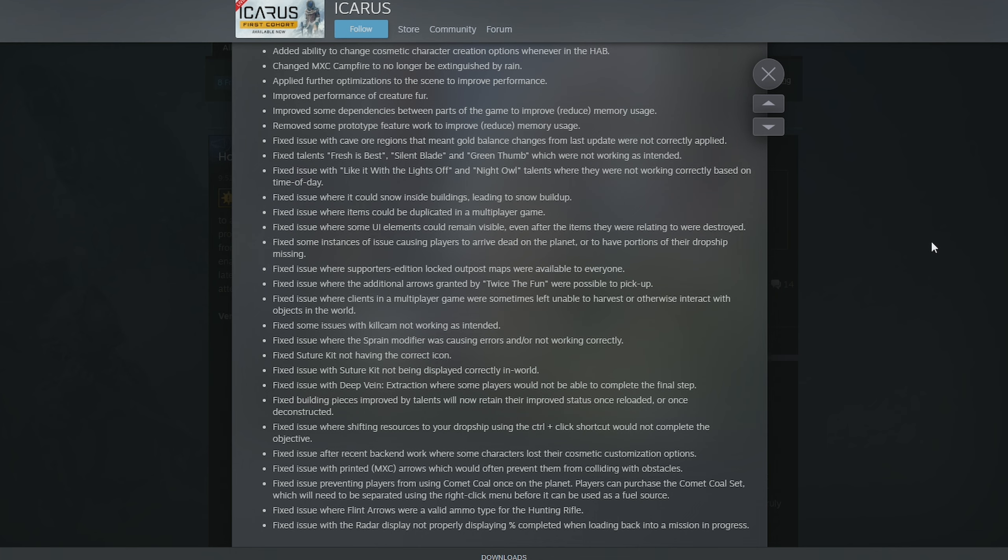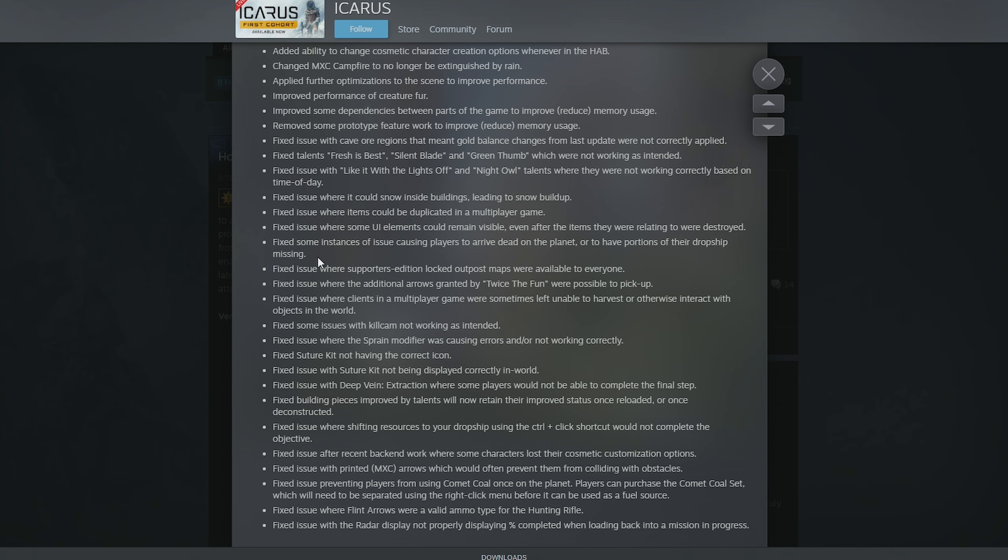Fixed an issue where items can be duplicated in a multiplayer game. Fixed issue where some UI elements can remain visible even after the items which they were relating to were destroyed. Fixed some instances of issue causing players to arrive dead on the planet or have portions of their dropship missing. I haven't seen that. If any of you have got that and you're in our Discord, send me a picture. I want to see half a dropship.